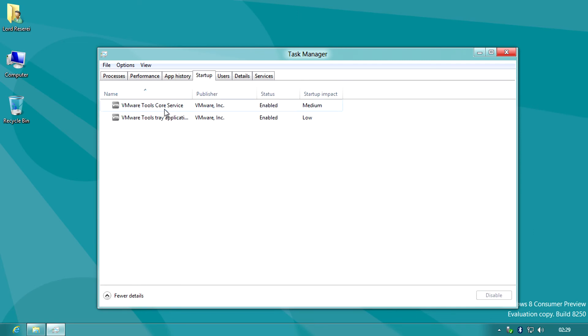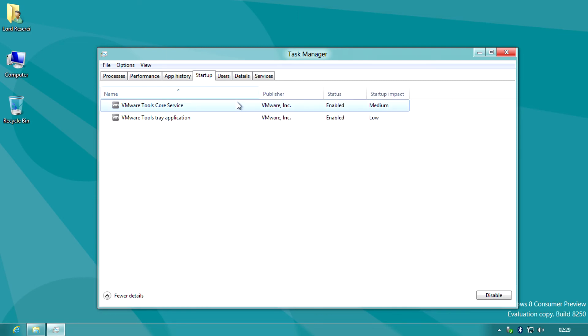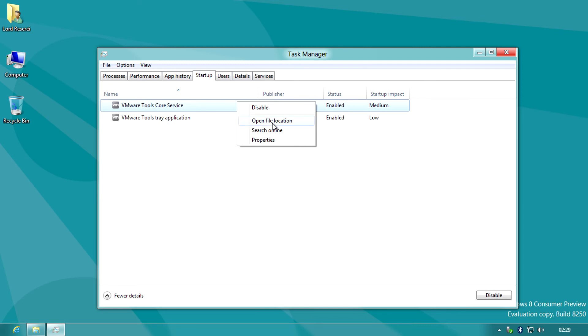Startup allows you to see what programs or apps are starting up with your PC and allows you to disable any that you don't want or don't recognize. Now this feature has been available in Windows for a long time but required some tech savvy know-how to find.